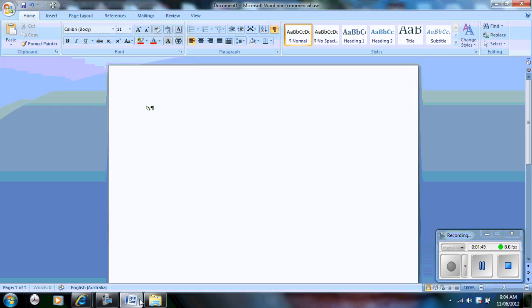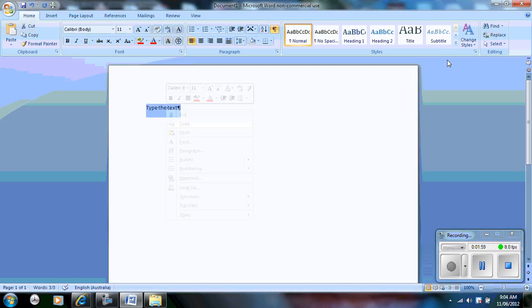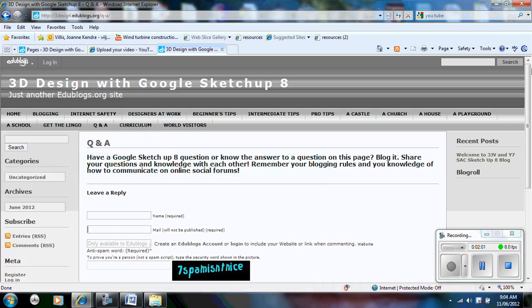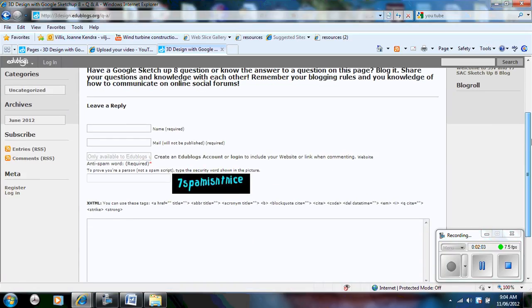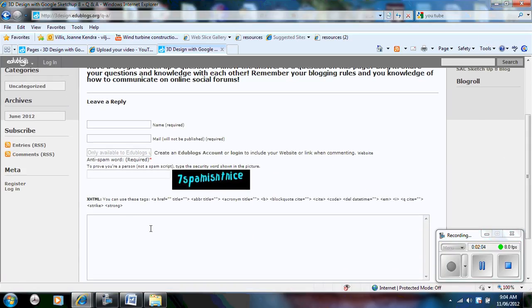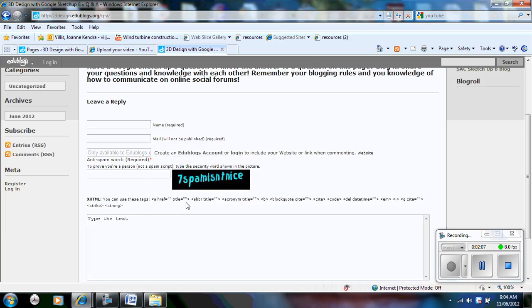So here I am going to type the text. Now this is the information that I want to blog. Once you have done that, if you highlight it, right click copy. Go to the blog page and this part down the bottom here is where you right click paste your comment, your blog that you want to do.